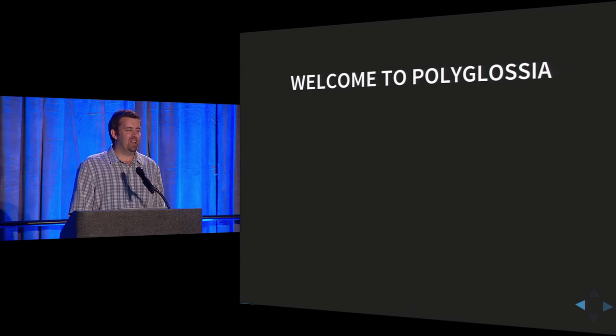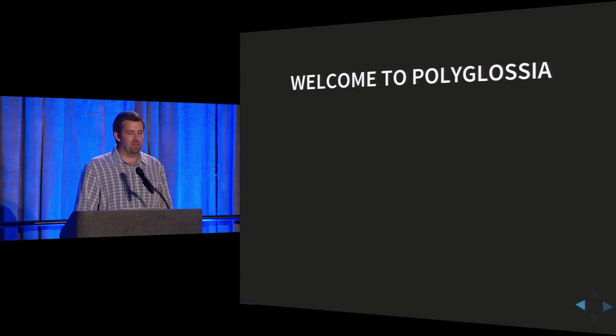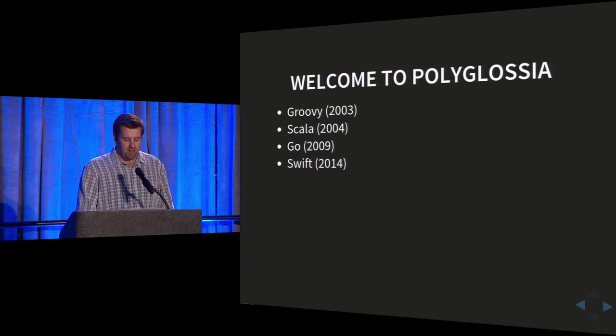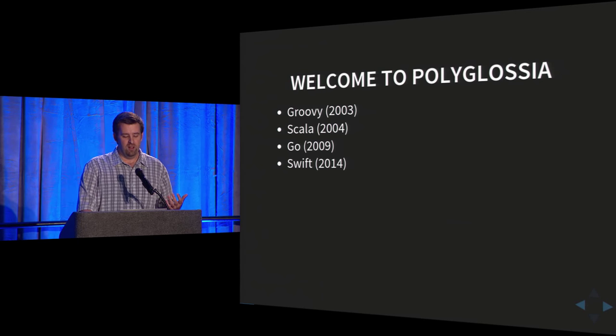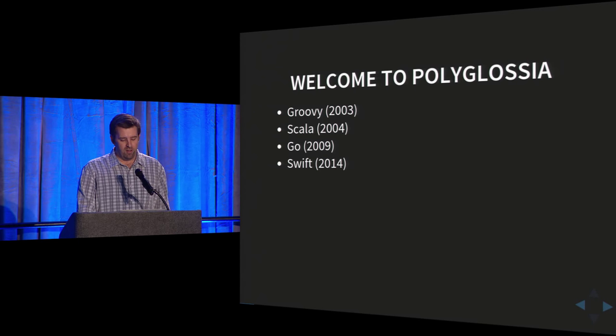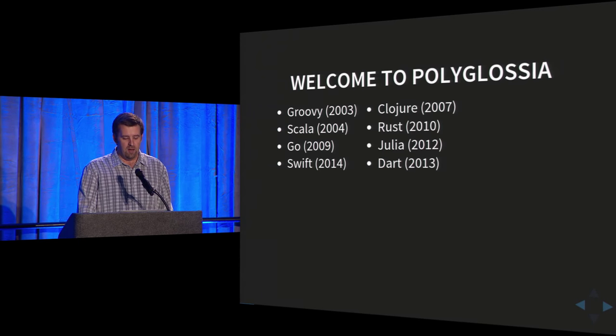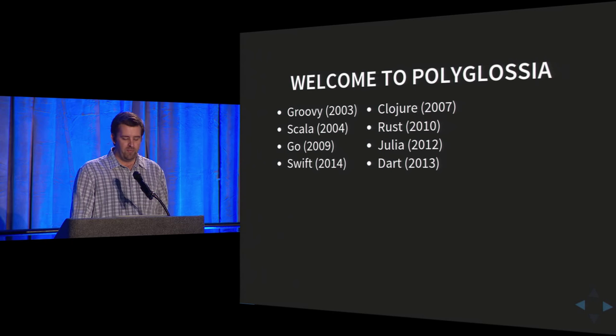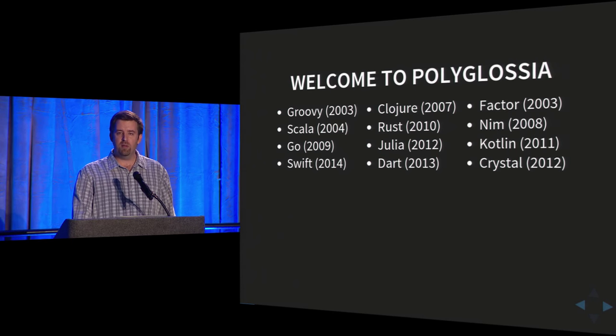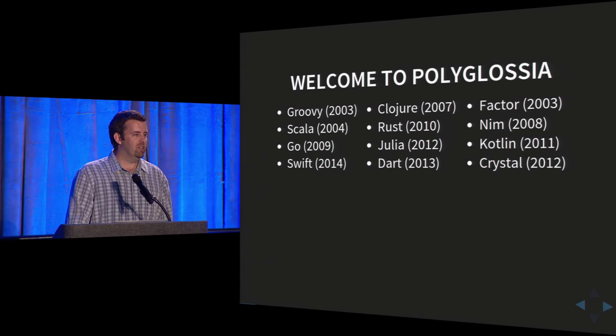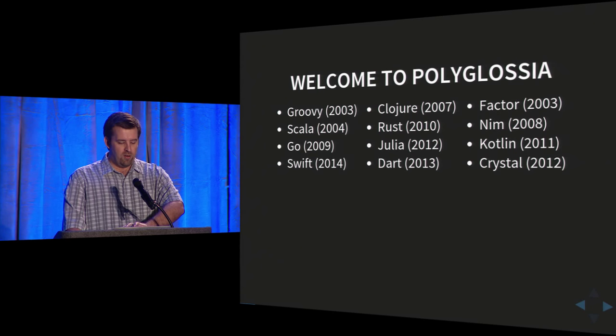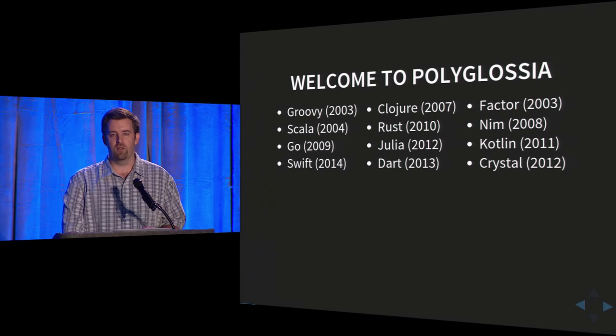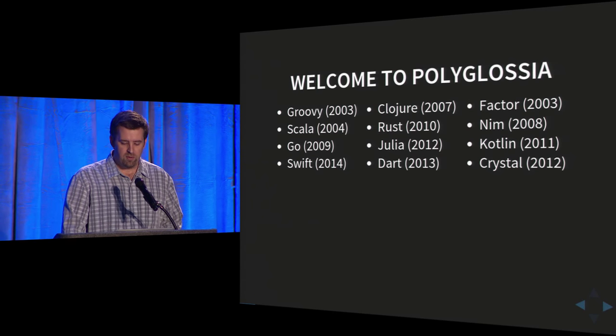So the point I want to make is that the rate of language creation isn't slowing down. I suspect most people have heard of probably most of these languages. The dates are when they were created, first introduced. There's a good chance you've heard of most of these too, or at least one of them. But there's probably a pretty good chance that there's a language in the third list that you haven't heard of. So all of these languages are actually interesting in their own way, and you can learn things from these languages. They introduce innovative concepts.